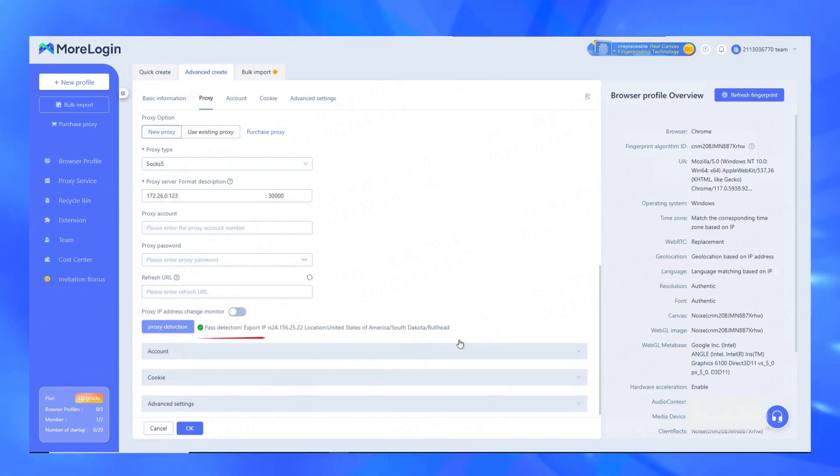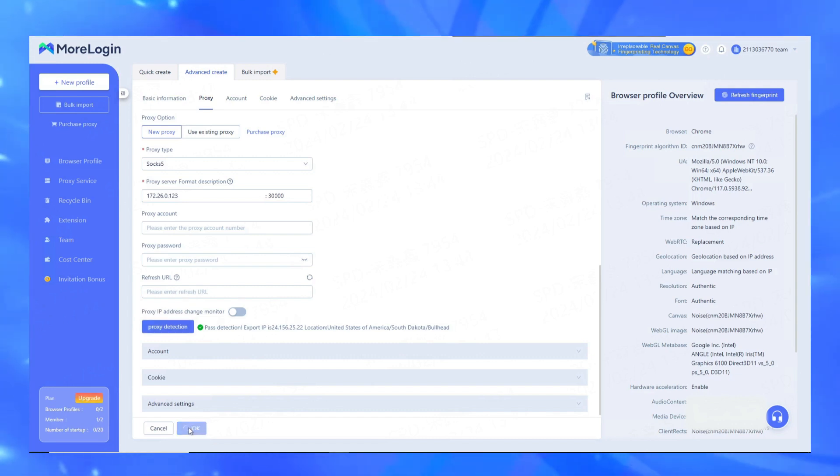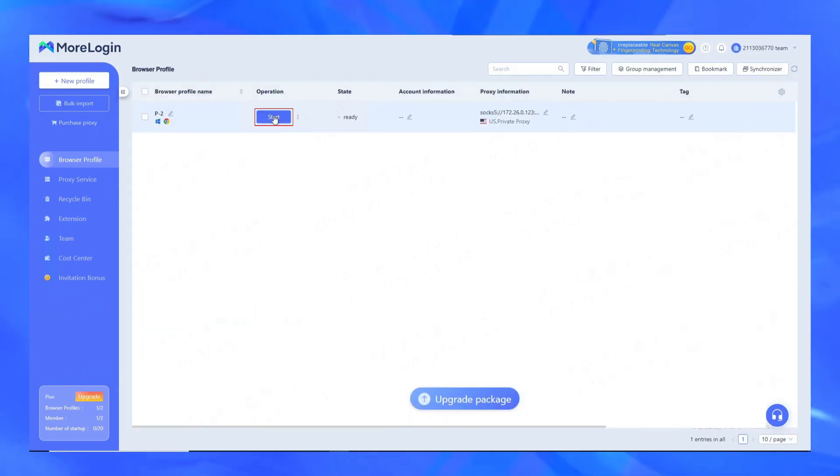After successful detection, click OK. Finally click Start, and you can use it normally.